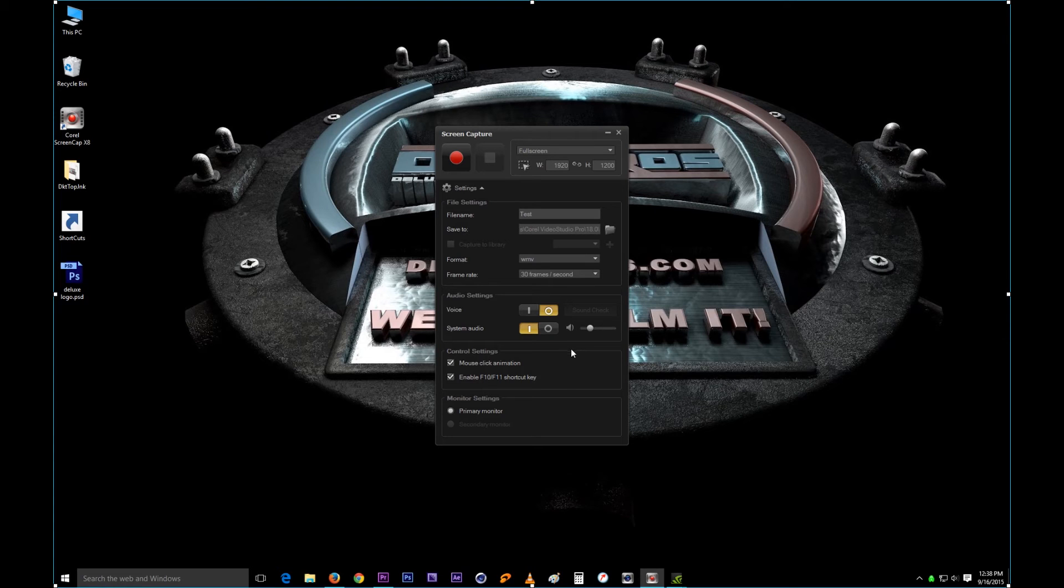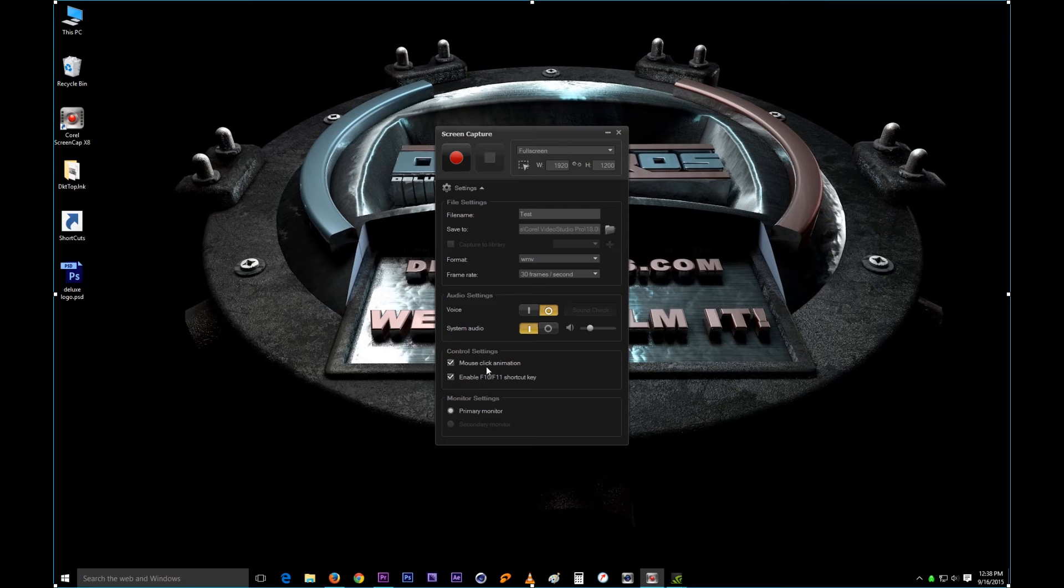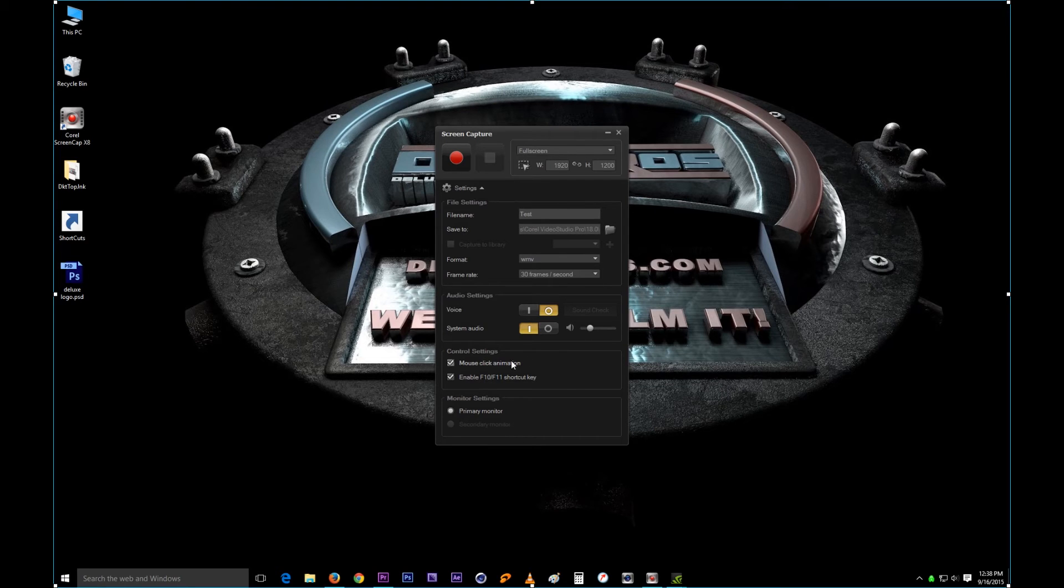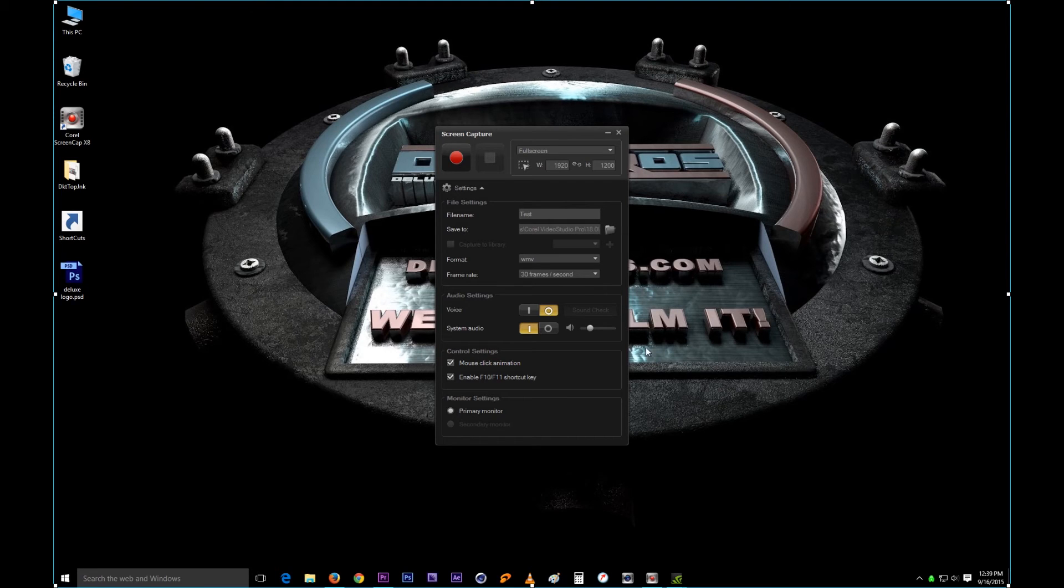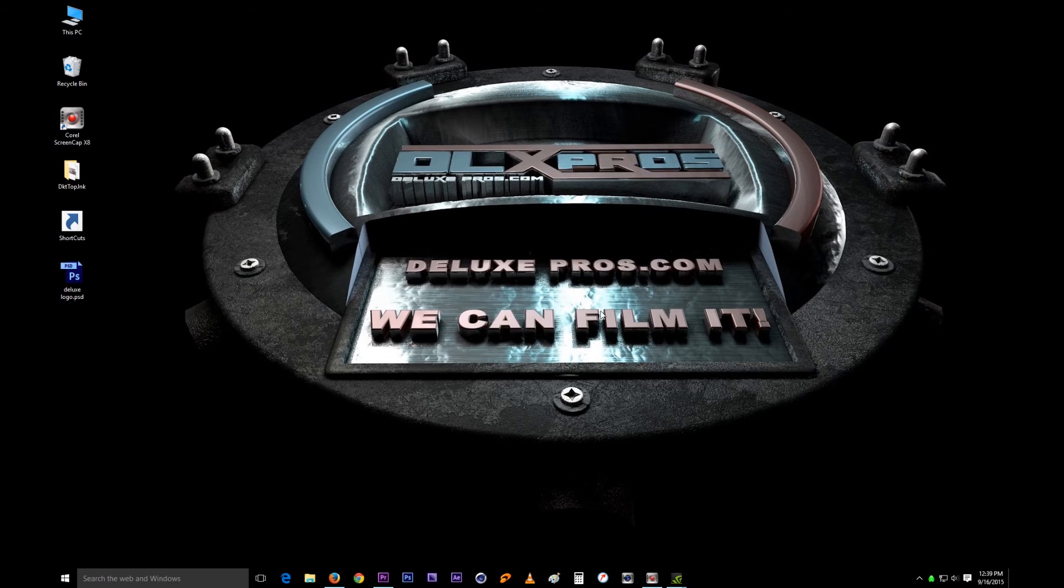Then you have control settings right here. Now this is the beauty of it, you should have this checked. You know how you press something, you click somewhere, you know an animation occurs? I'll make sure I show you a video of that. I can actually do it right now.